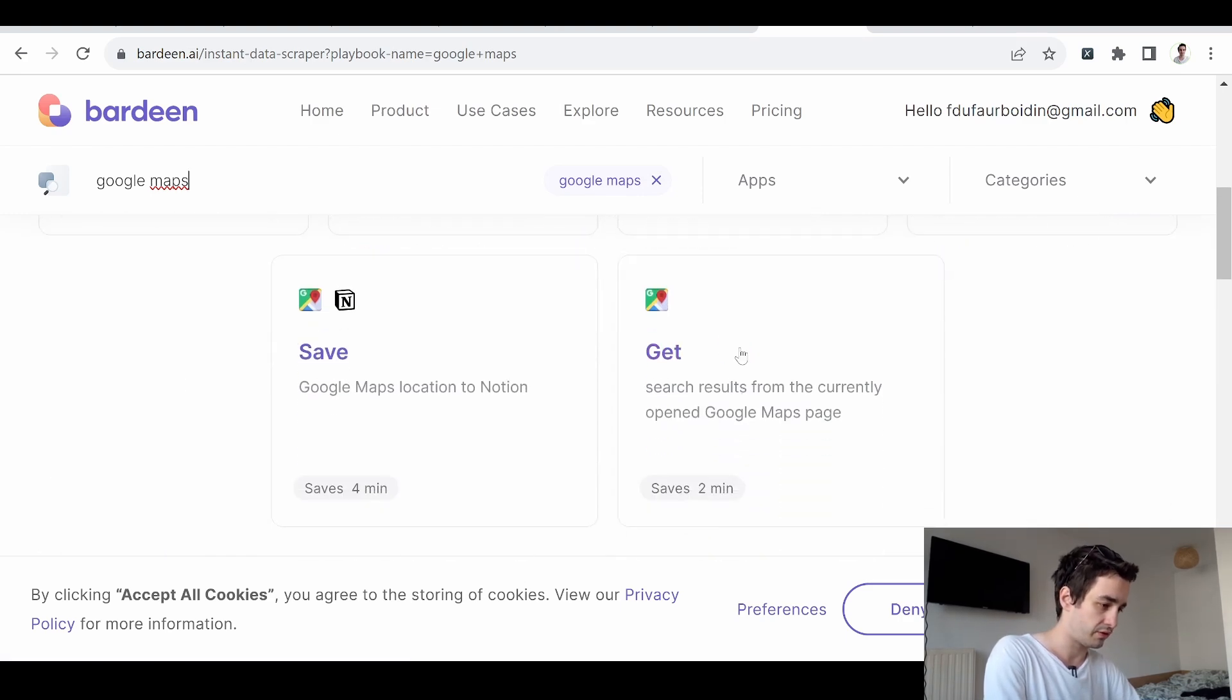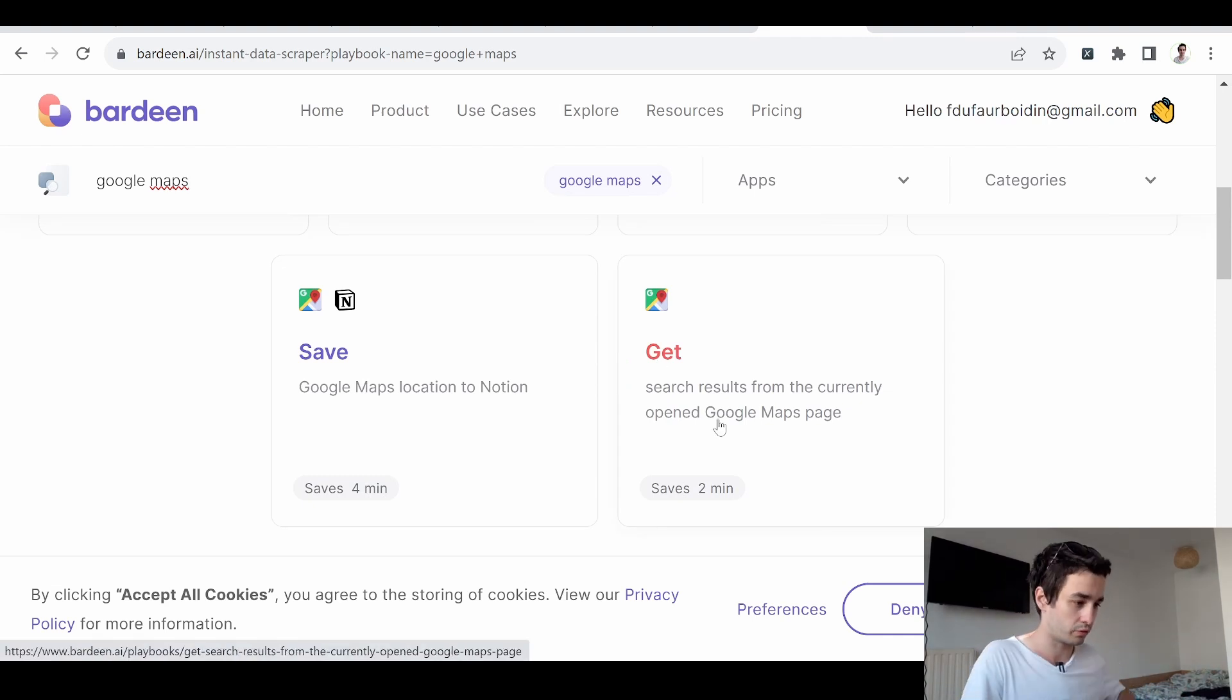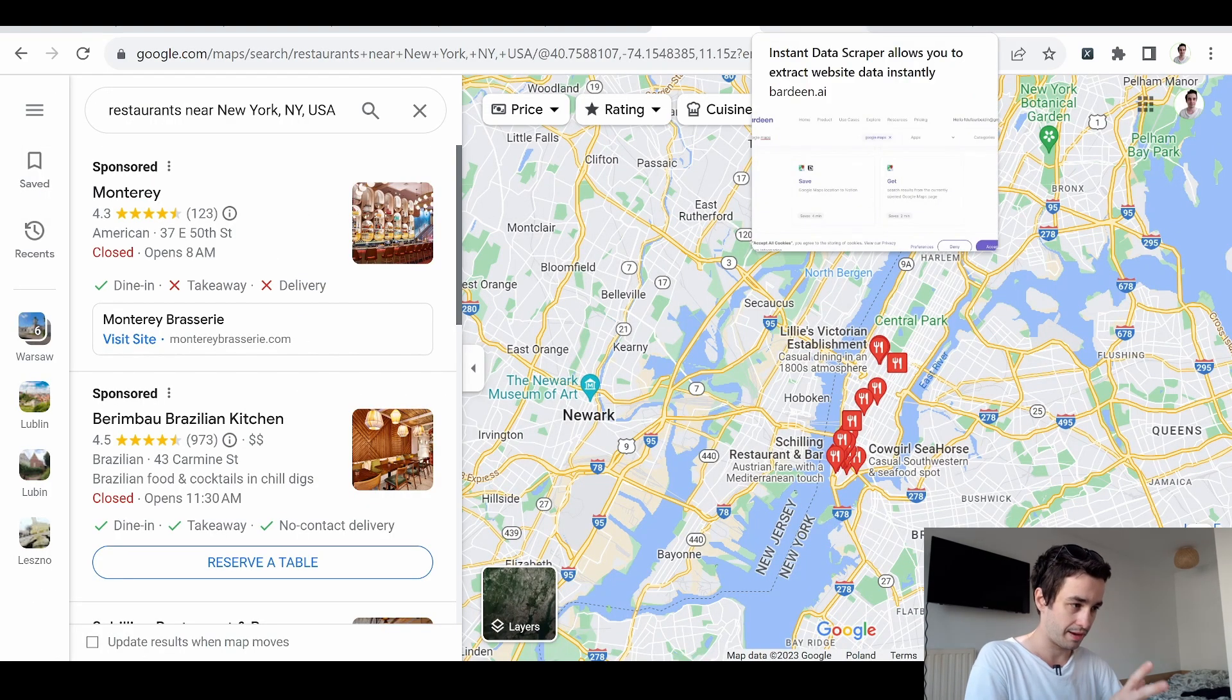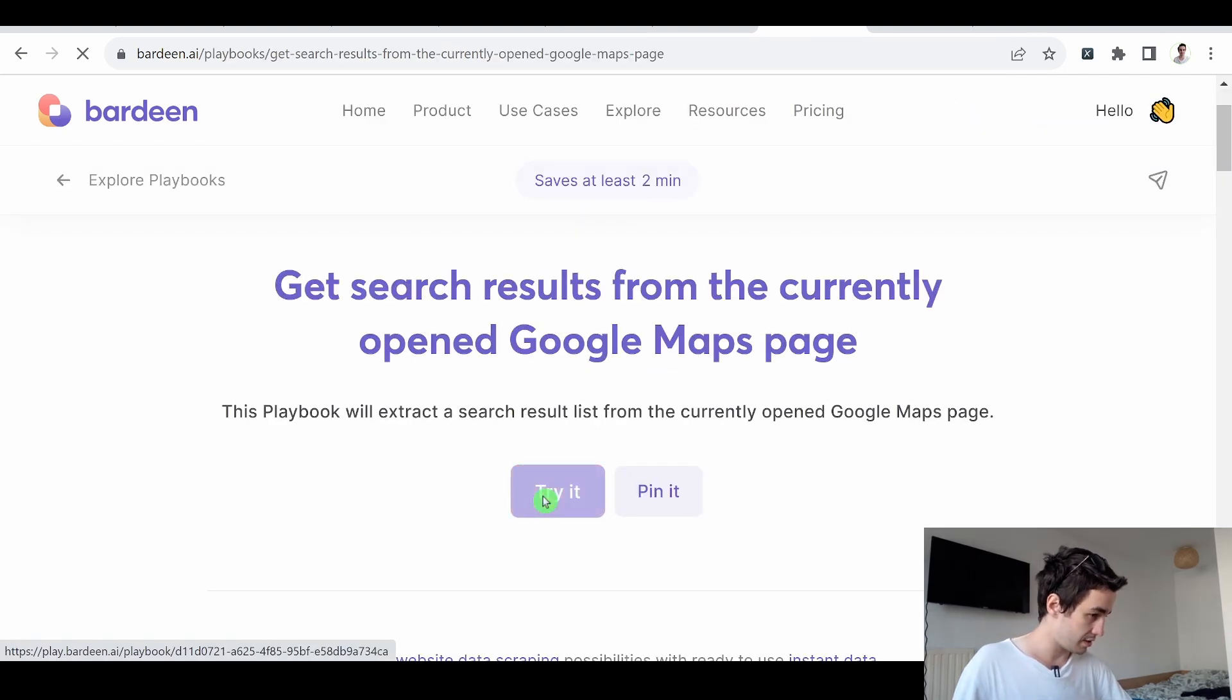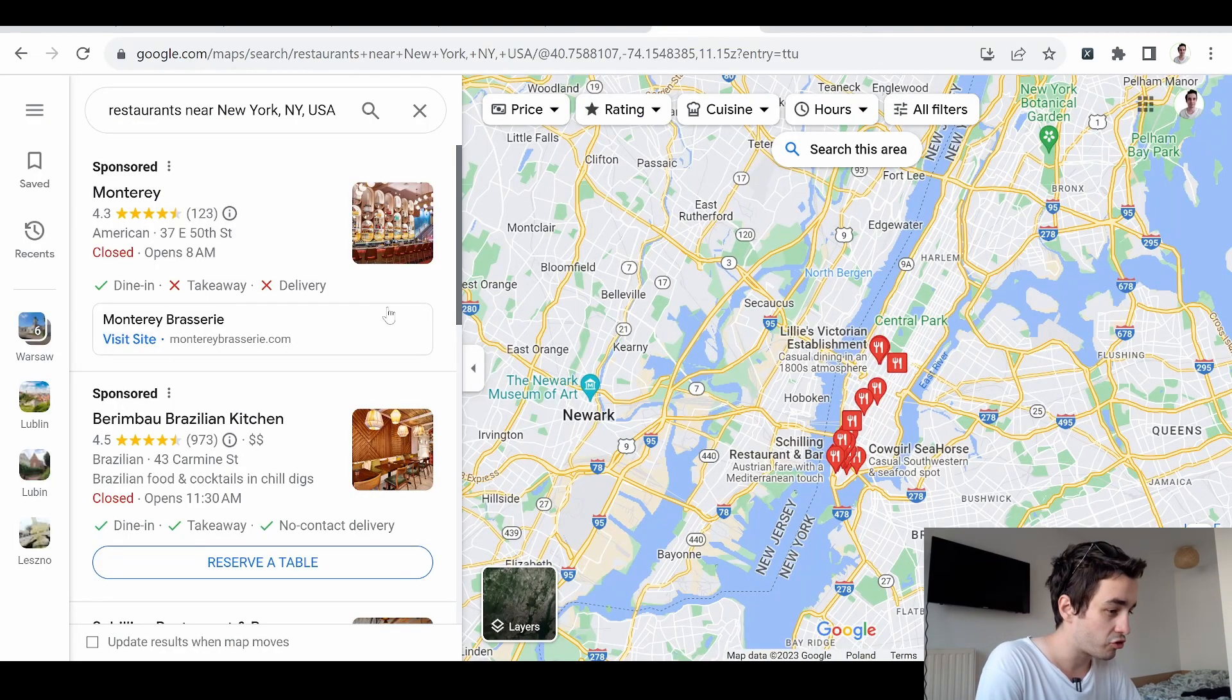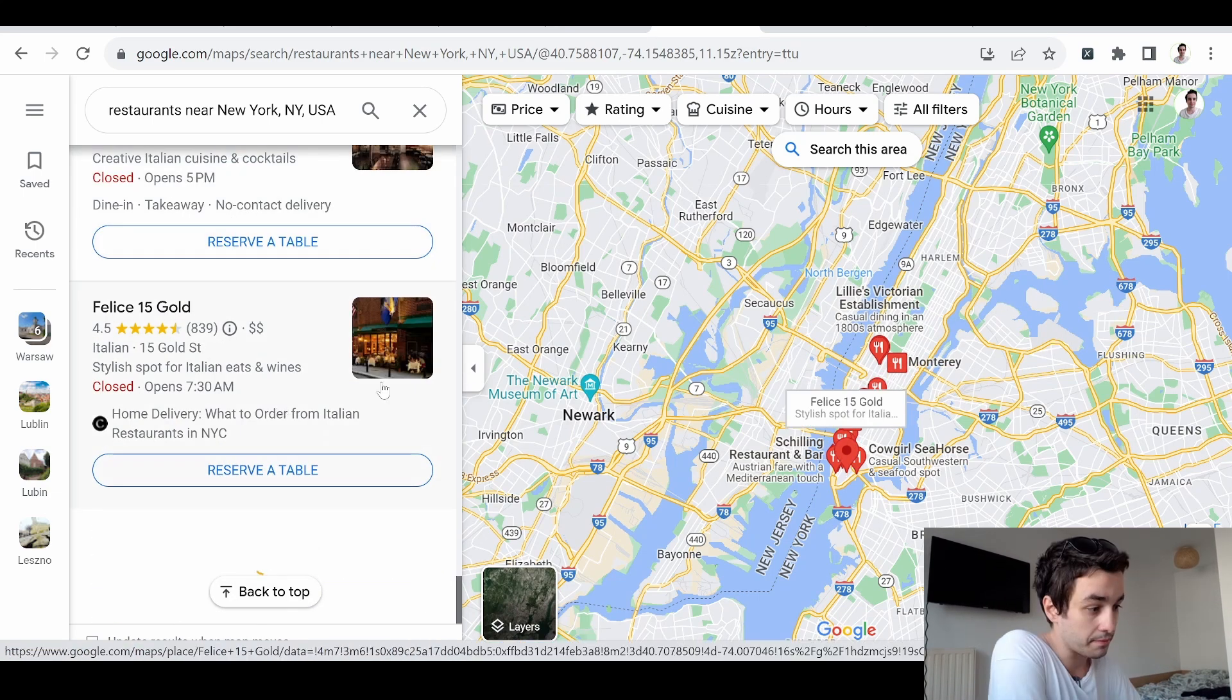Let's try the simplest one. We've got something which allows us to search results from the currently opened Google Maps page. So I've got my opened tab here. It should work out. I click on Get. I click on Try it. Then I need to import the number of items I want to retrieve. To make sure I have enough, I scroll down to the bottom of the page.